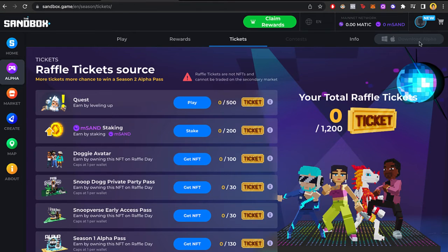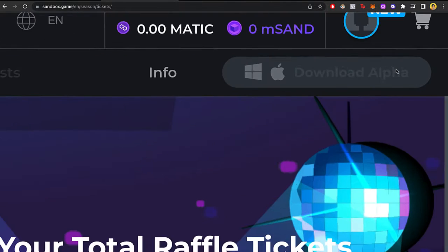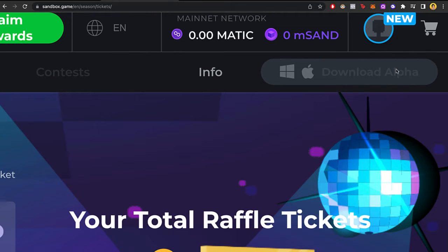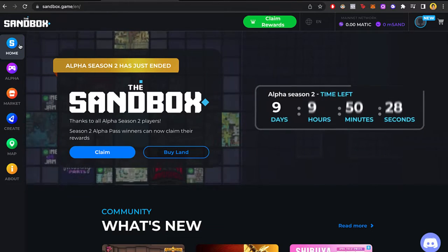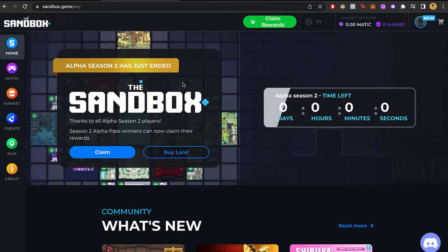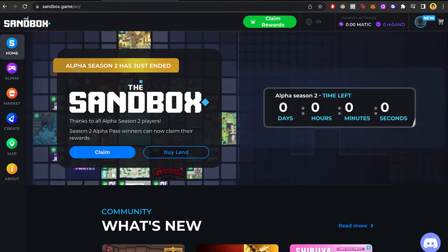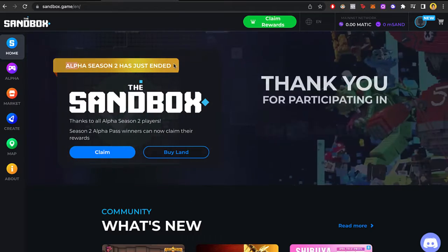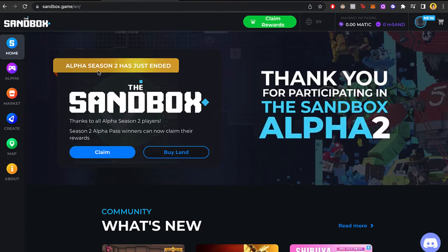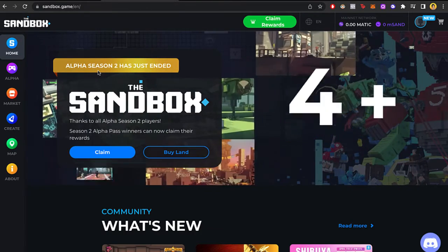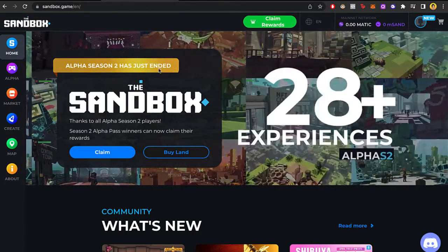And you want to focus here where it says download alpha. Now you might see, or you might not see this disabled because the season might be ended. In this case, the alpha season number 2 has just ended, so that's the reason why we can't download it at the time.